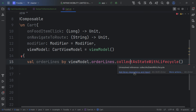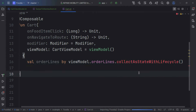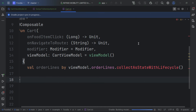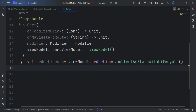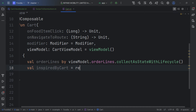We use the ViewModel to get the order lines and collect them as a state with lifecycle. We need to add the dependency — just click 'Add' to import it. This way, even with configuration changes, our state is preserved.